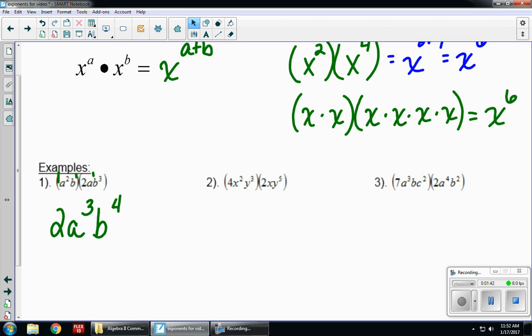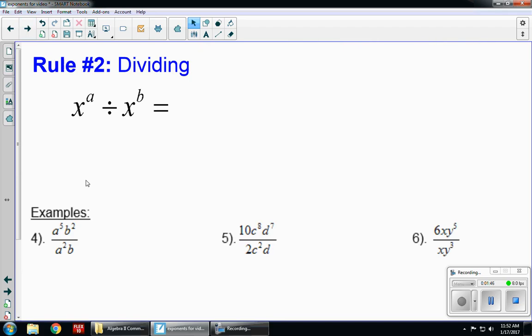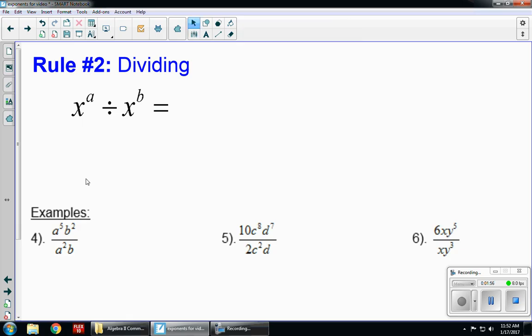You try two and three on your own. Our next rule is for dividing. If I have the same base with different exponents, I can subtract, giving x to the a minus b.